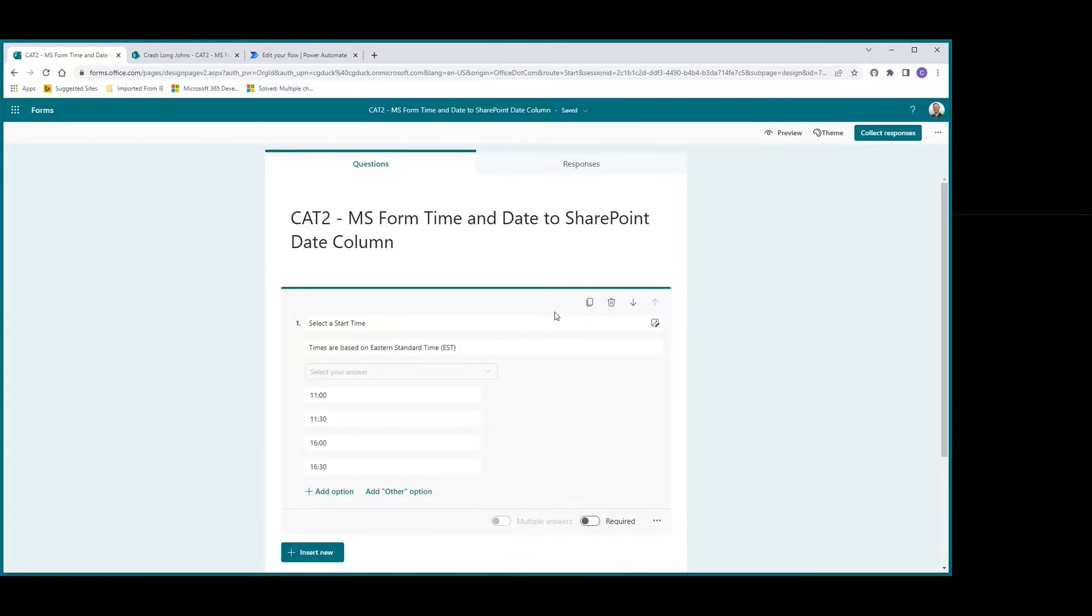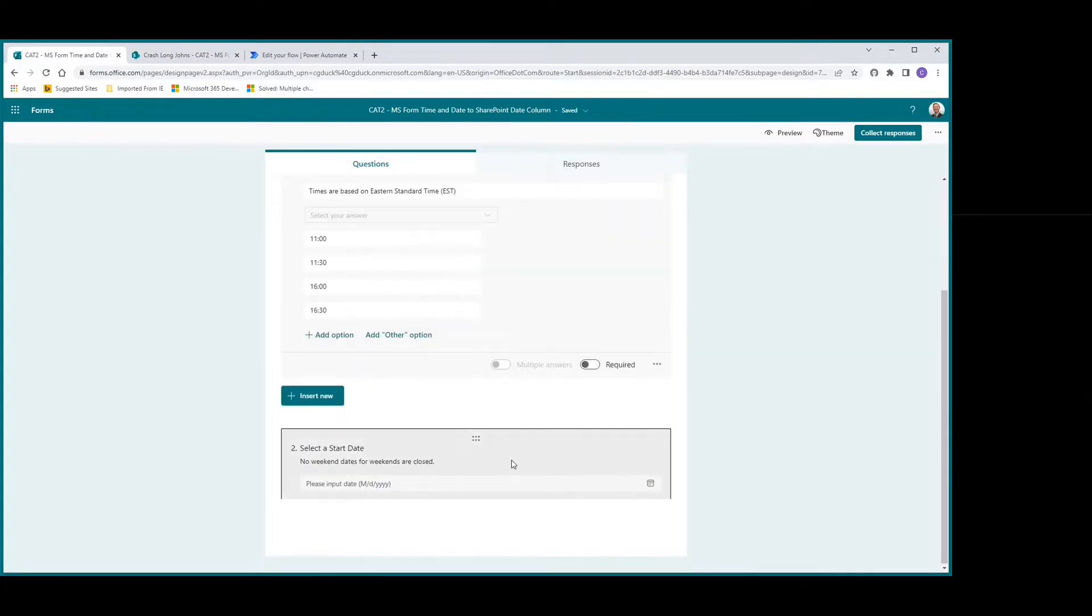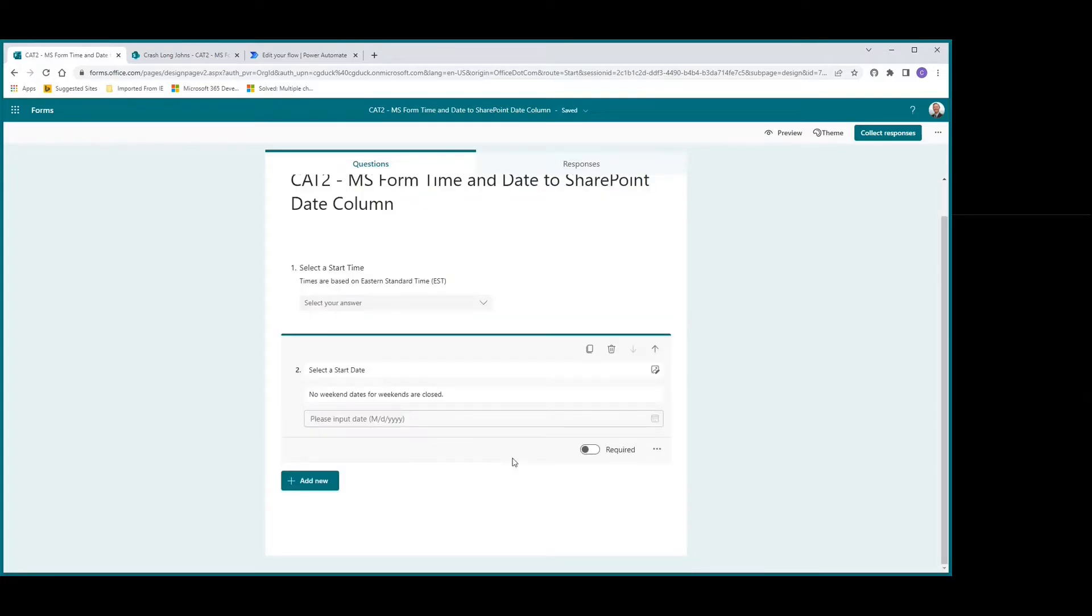The format is going to be 00:00 on a 24-hour basis. So if you have 8 AM, it's 08:00. If you have 2 PM, it's 14:00. As for our select date, that is just a date choice in the MS Form.